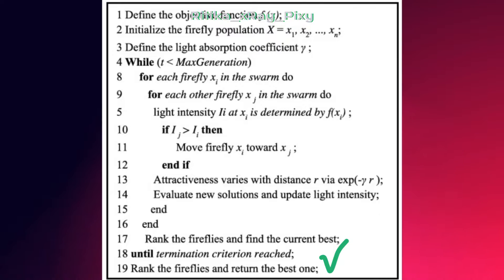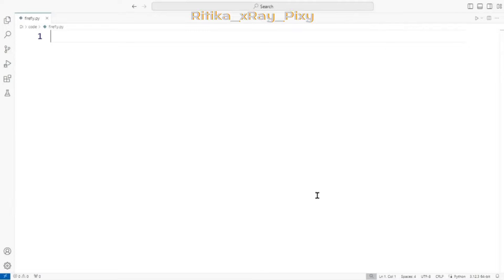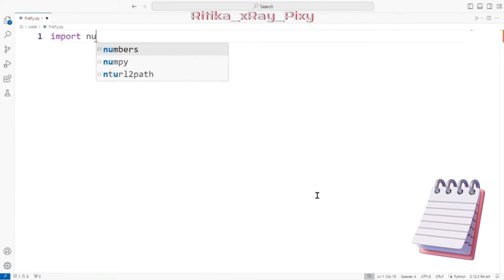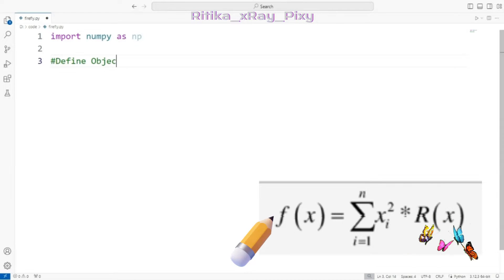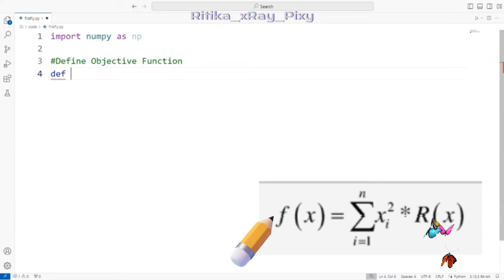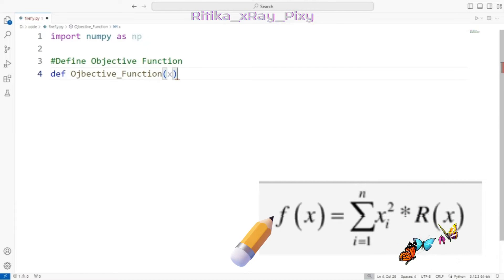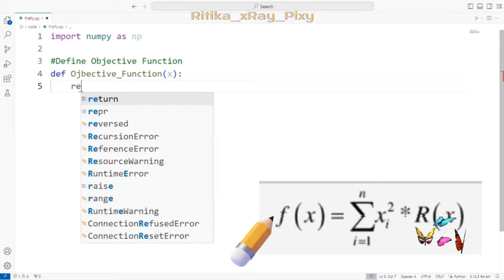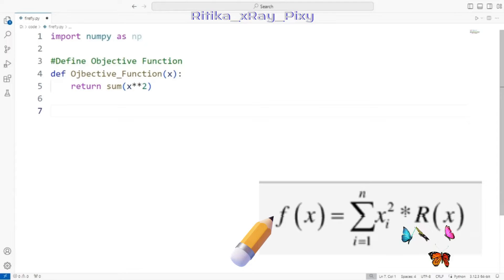First we import the important library, which is NumPy. After that we define the objective function. Here we are using a simple benchmark test function — the sphere function — and we select the minimum value, so we are doing minimization. You can define a different objective function according to your own optimization problem.